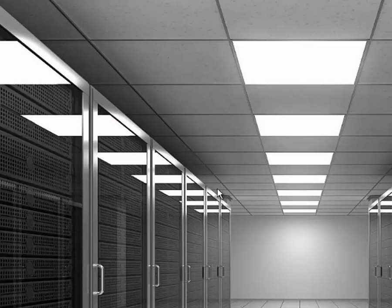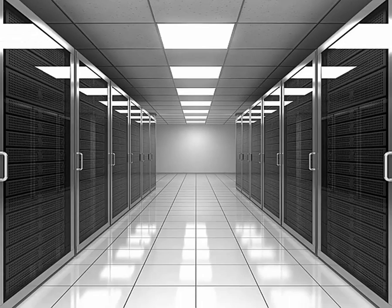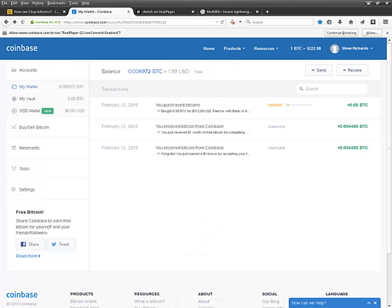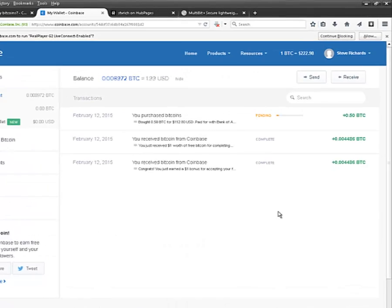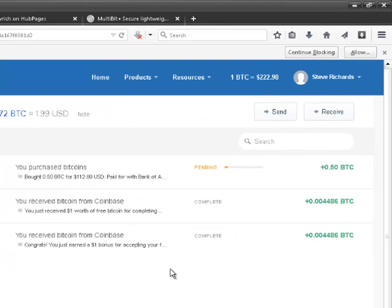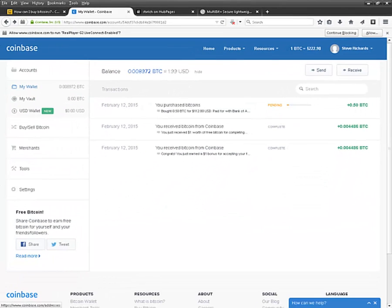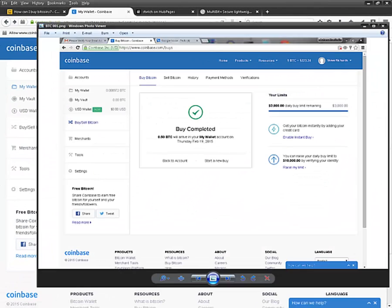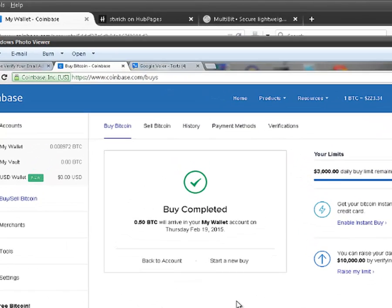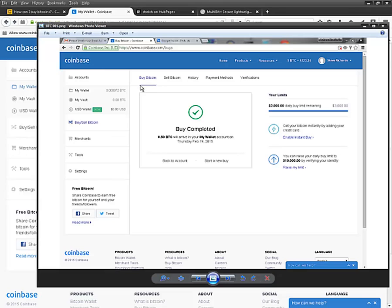Right here and right now I cannot even access the Bitcoin that I just purchased — it will arrive on the 19th. This is the screenshot that I took when I purchased my half a Bitcoin. I will be getting it in my online wallet through Coinbase on the 19th, and then I can transfer it to my personal wallet.